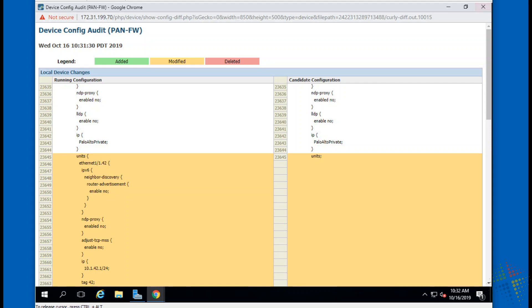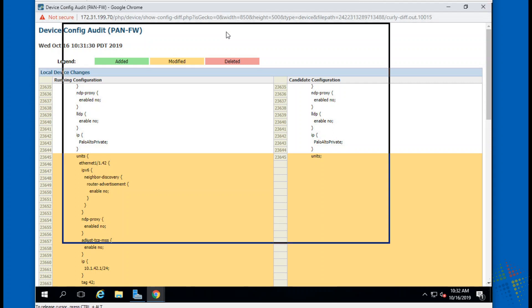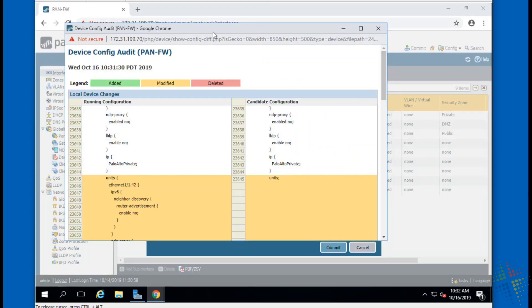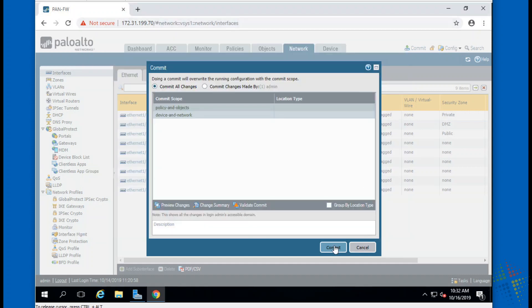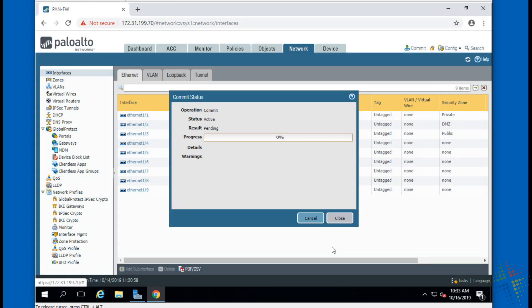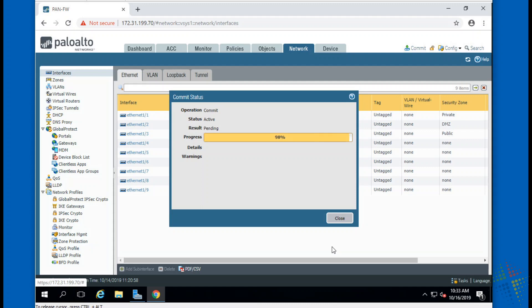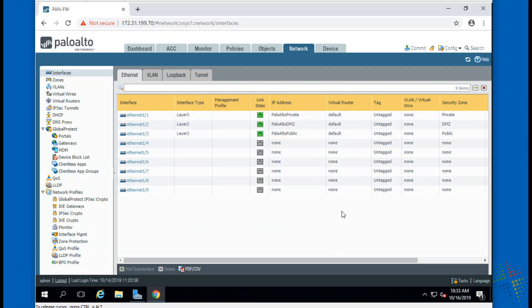So I'm going to close this window since this is just the device configuration window or changes window, and then click commit and that will actually commit my change. By the time I'm done with that, I should be able to then go save the configuration. So that's how we view the configurations.